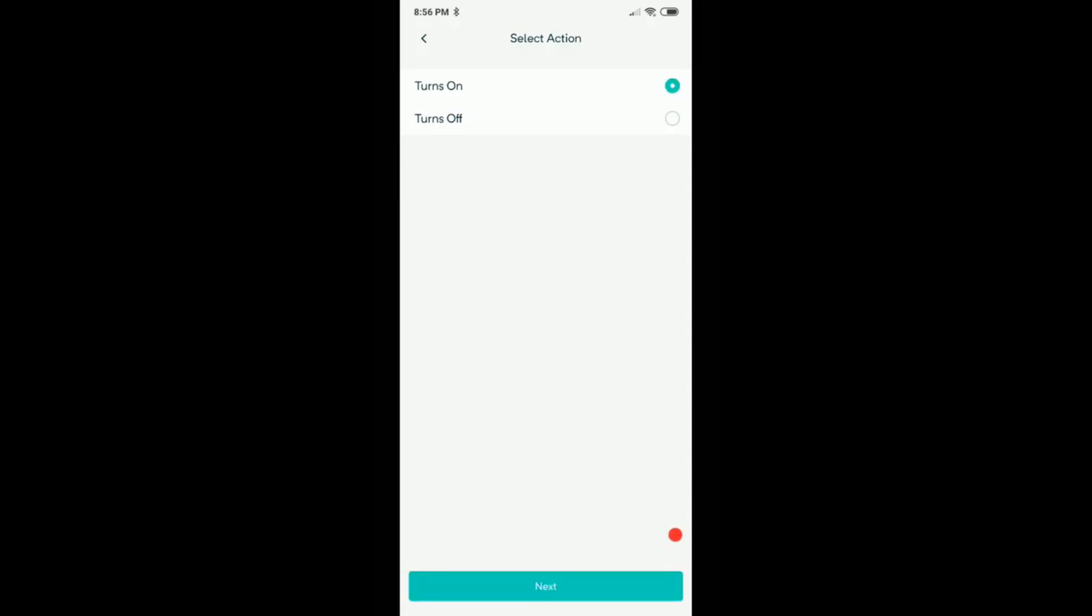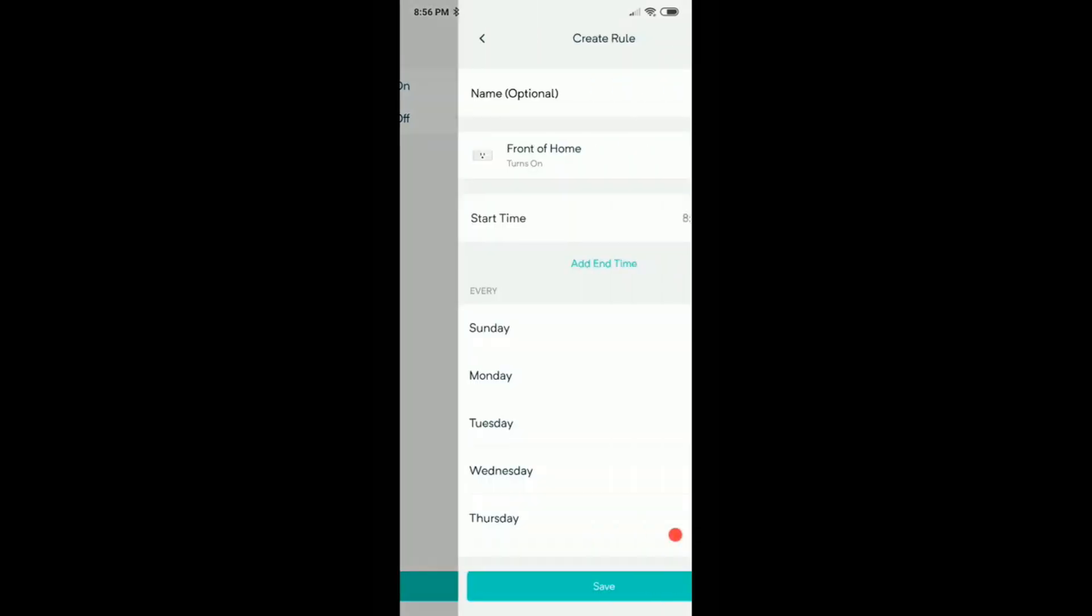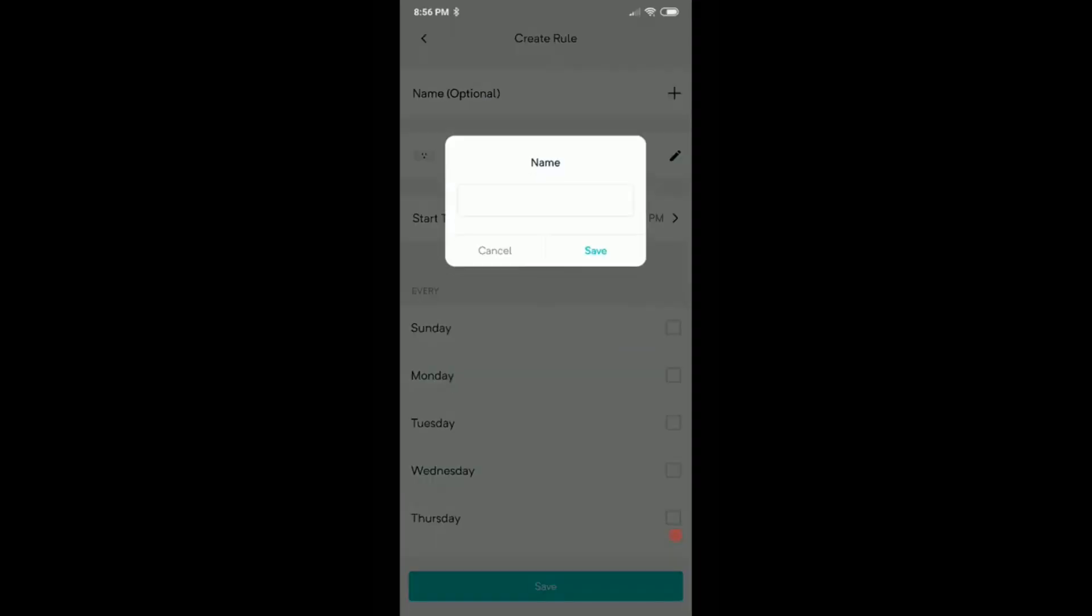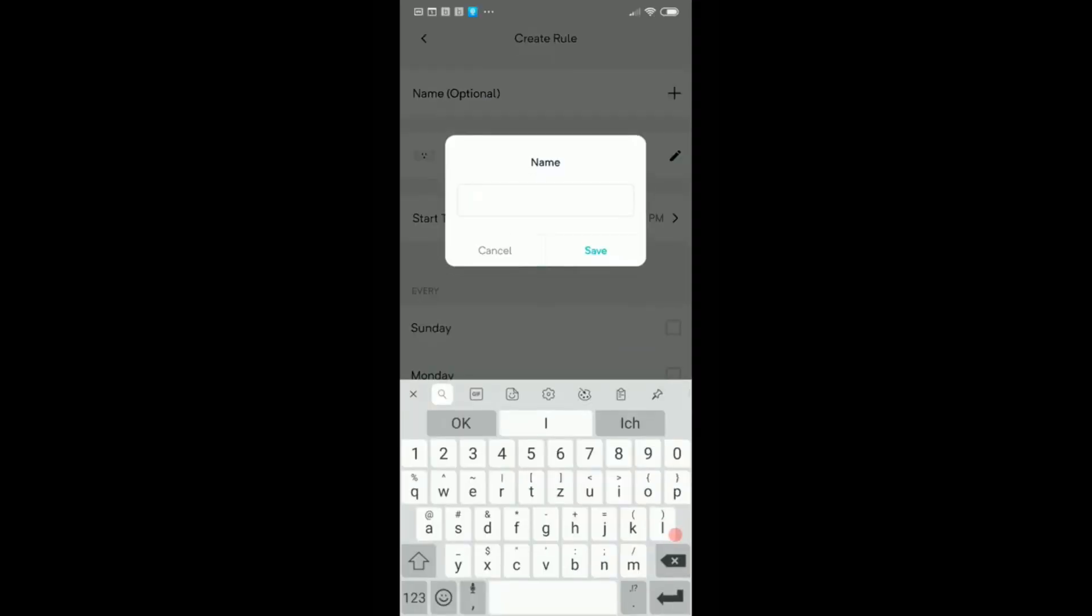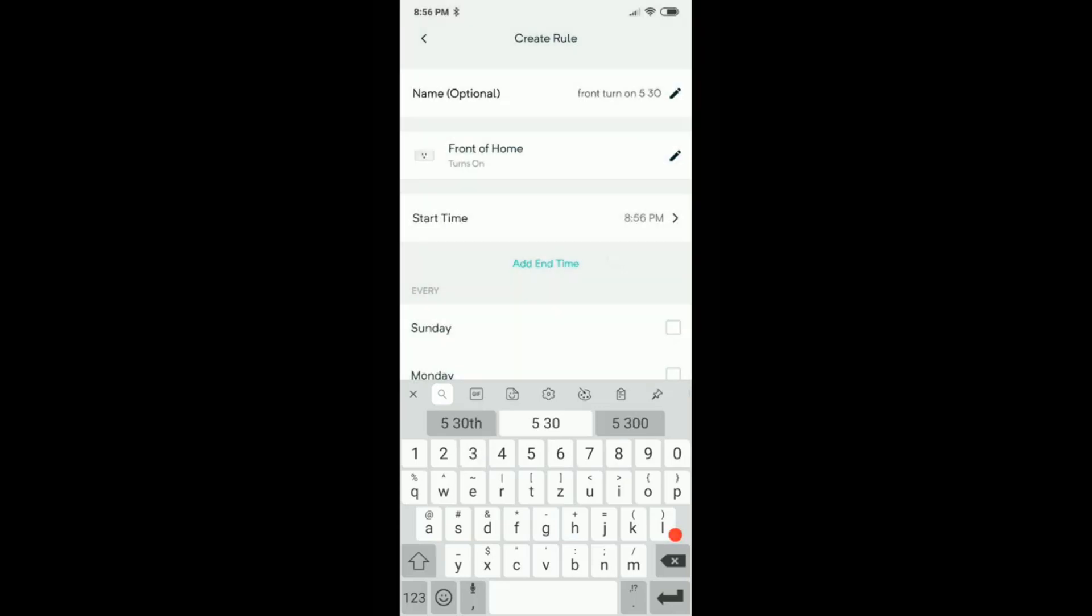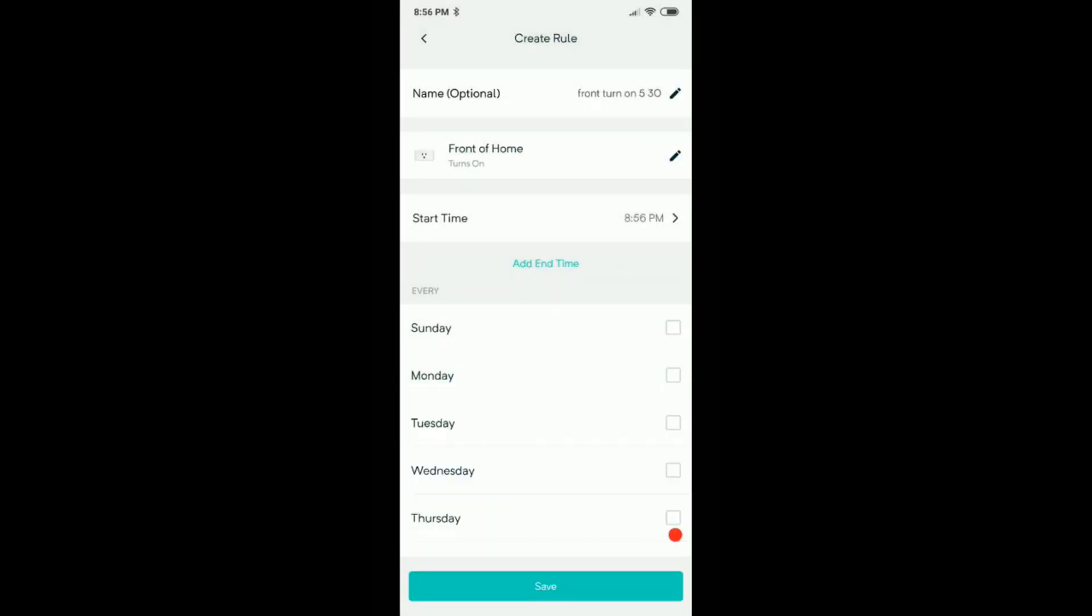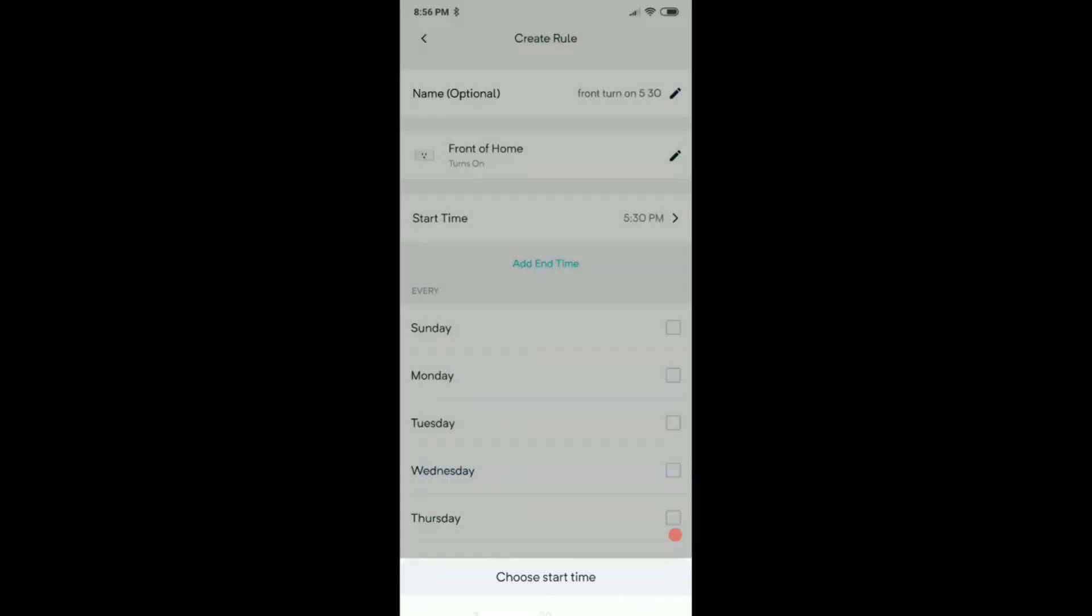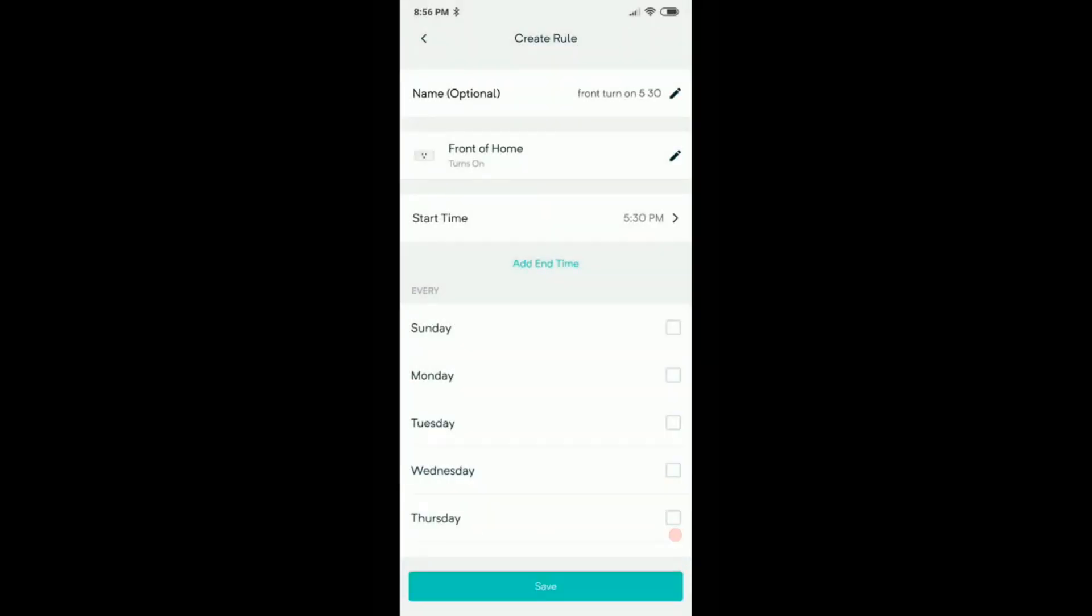We give it a name so it's easier, especially if you have a lot of plugs. It's much easier to control that when you have a certain name. I say front turn on 5:30, okay. And now we give it a start time. Let's go, 5:30 pm of course, and save.